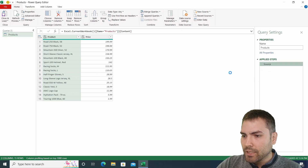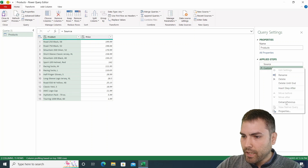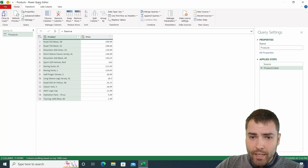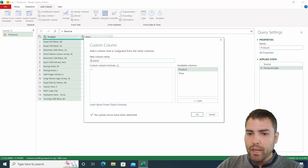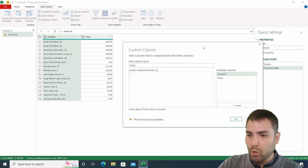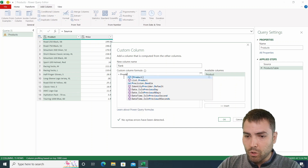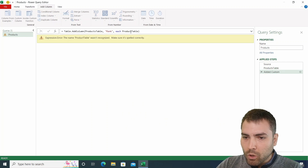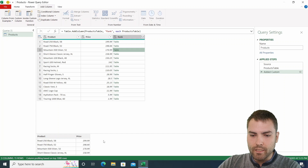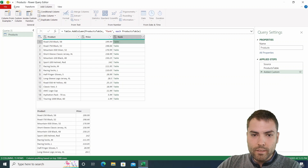We're going to add another step just to get this source step, and rename this as a products table. Now we're going to add a custom column called Rank. The value of this column equals to the products table, which is the previous step of the same Power Query script. For each row of this outer table, we receive the same table nested inside — as we can see in the bottom part. This is the same thing that happens inside of Power Pivot.